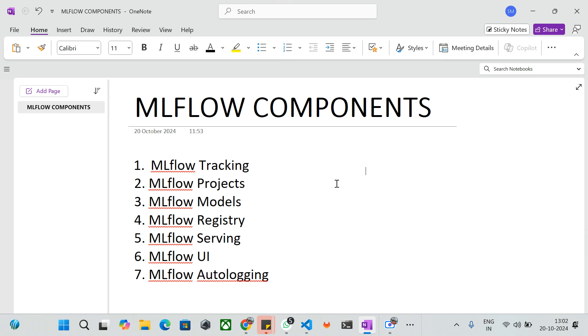The next one is MLflow Models. MLflow Models provide a standard format to save and manage your machine learning models for future use cases and deployments. In MLflow Models, we have different types of standard formats. If you are using scikit-learn, you can use pickle. For TensorFlow, you can use pb format. If you are using Keras, you can use .h5.